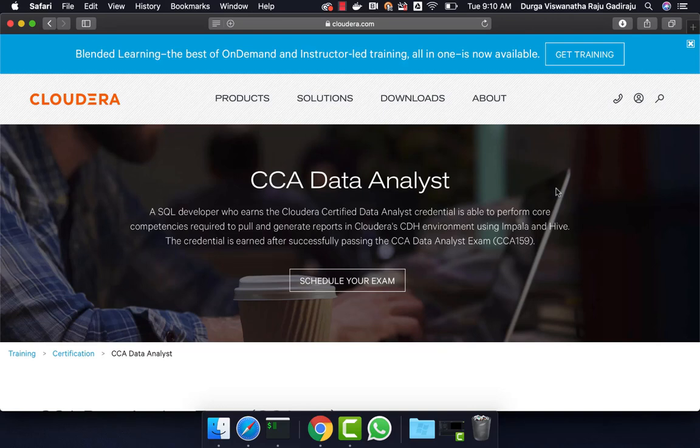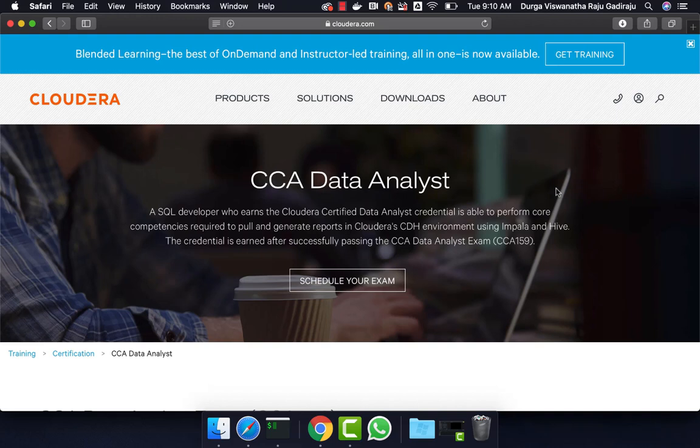Hello friends, this is Durga from ITVersity. This video is part of a course called CCA Data Analyst in which HiveScoop and Impala are covered quite extensively. If you want to learn any of these technologies or prepare for this certification, you can enroll for our course for $10 by going to the information in description.